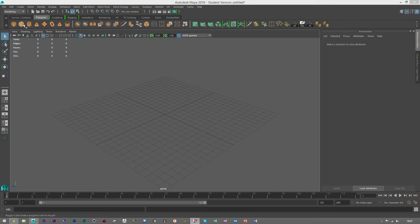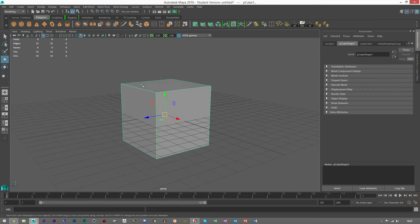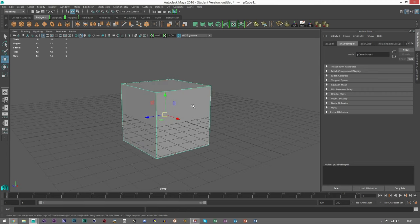So let's start off with putting some shapes in. Now think about booleans—it's basically they use shapes to either add or subtract from each other to create a different mesh.